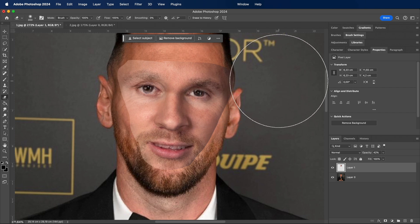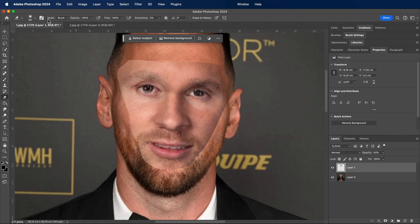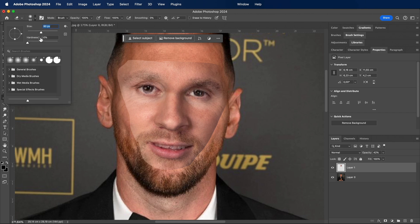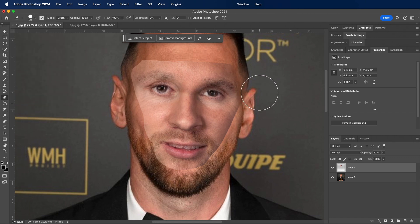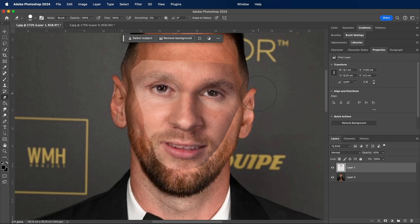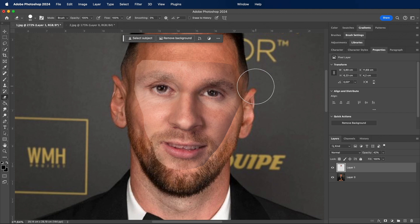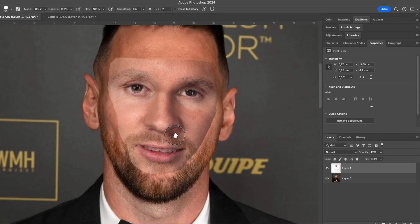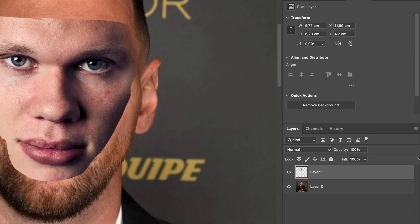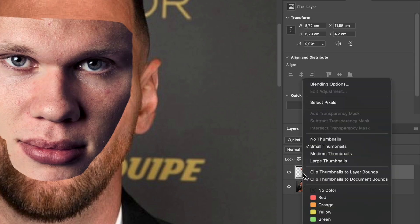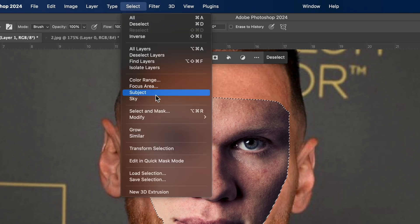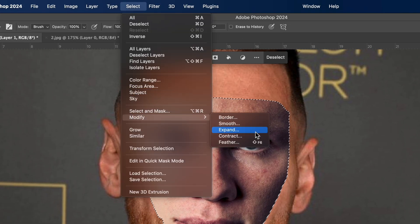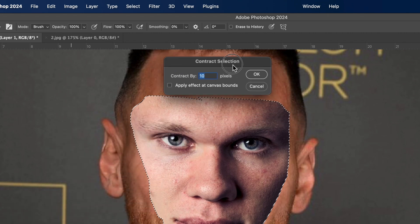Make some corrections if needed. Now set the opacity back to 100%. Select the pixels of the face layer, click on the body layer, go to Select, then Modify, then Contract, and contract by 10 pixels and delete.